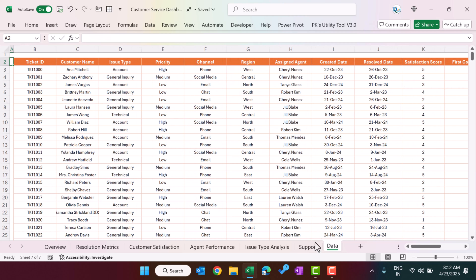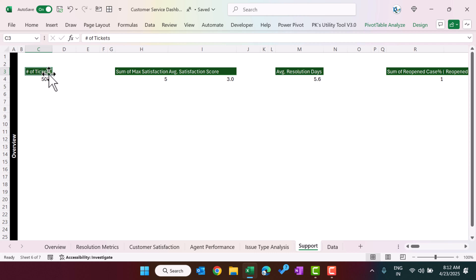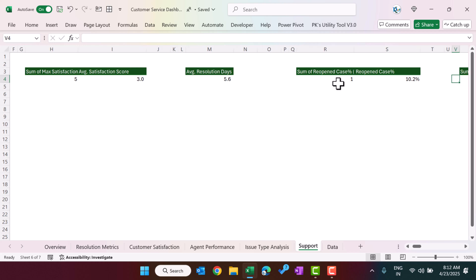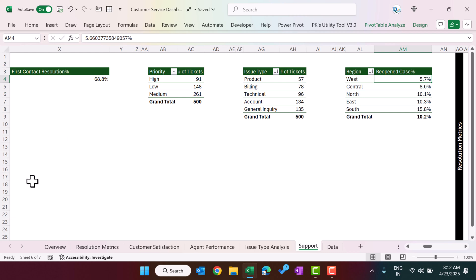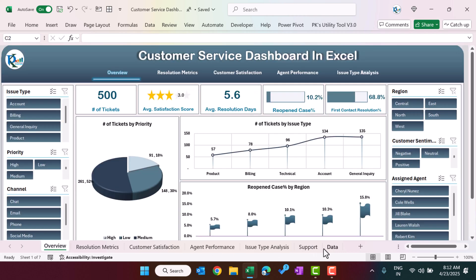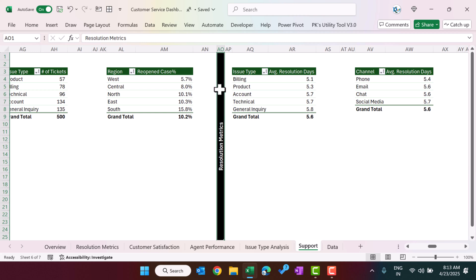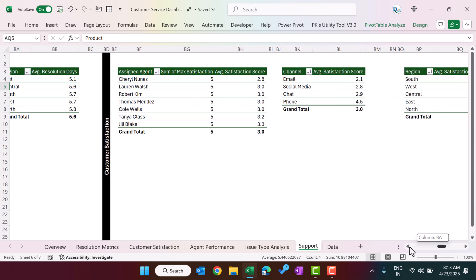In the support sheet we have created various pivot tables. The first pivot table shows number of tickets, then average satisfaction score where the maximum score is 5. We have other pivot tables for the overview page cards and charts. A vertical divider box identifies which pivot tables belong to the resolution matrix.